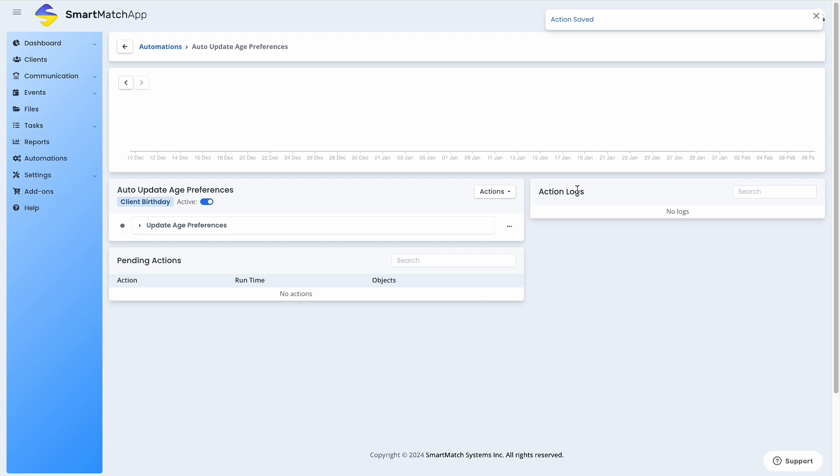Unless the client changes their age preferences, the age range will adjust yearly as time goes by. And that is how you set an automation to auto-update your client's age preferences.